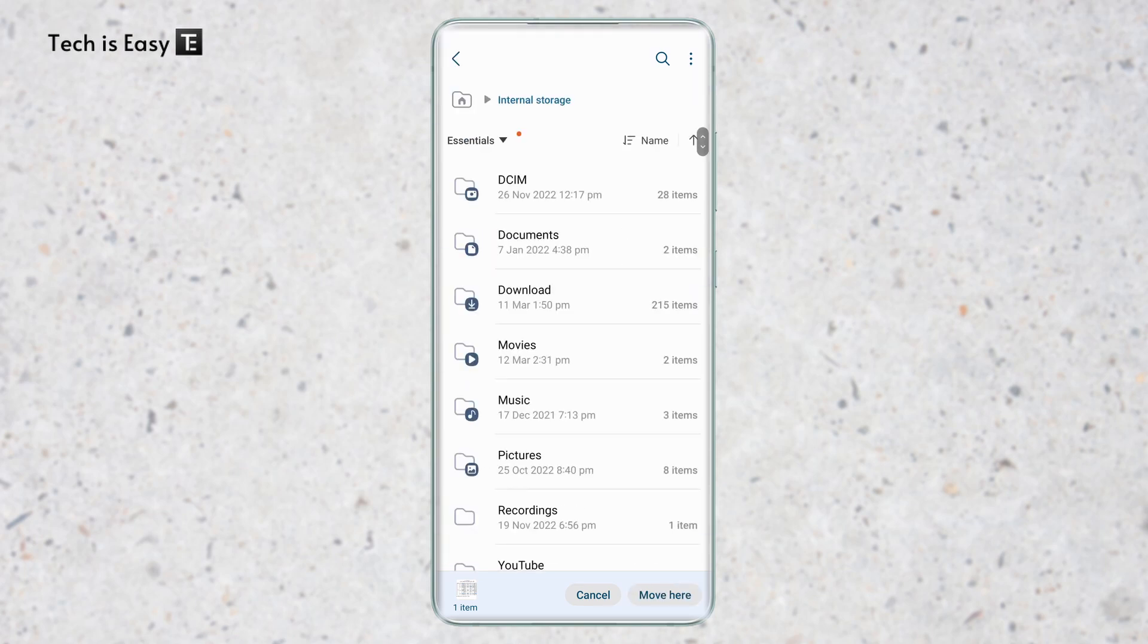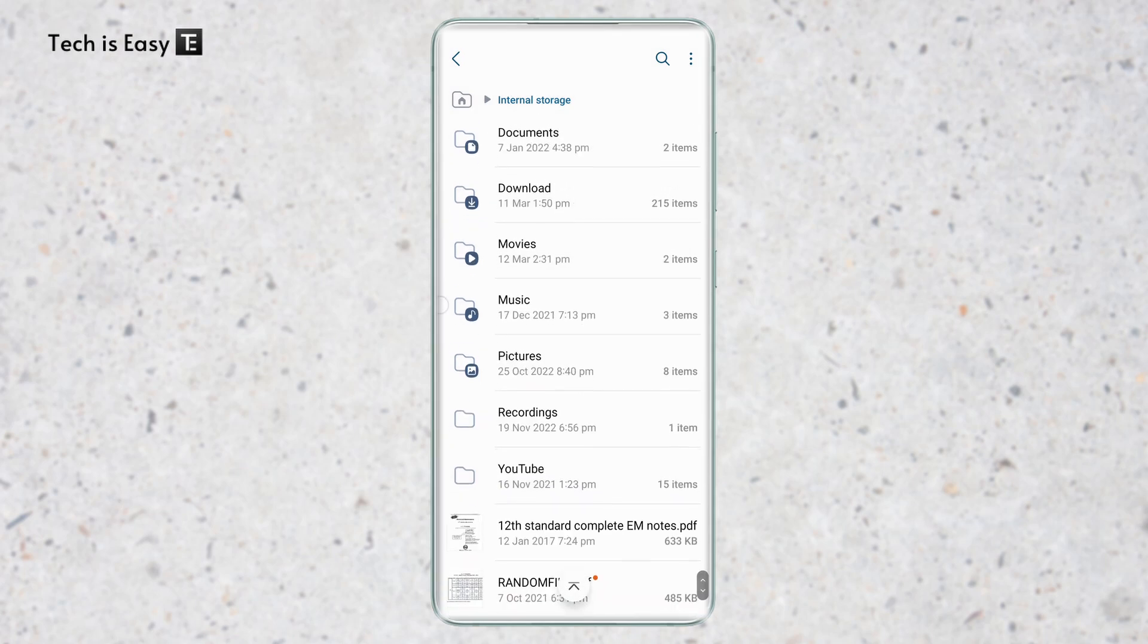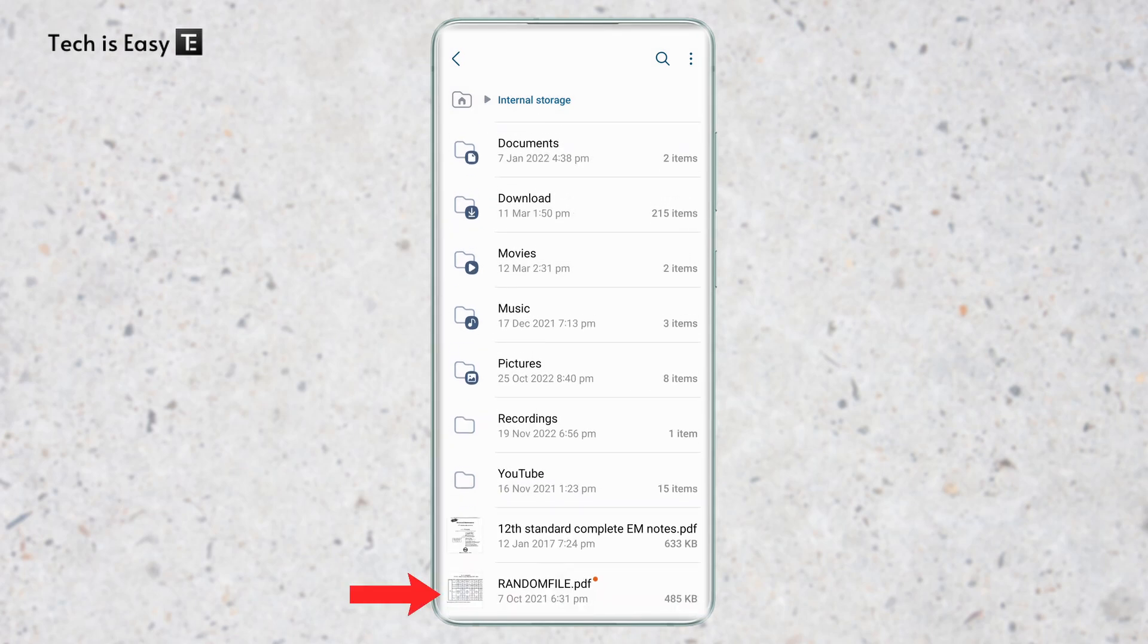So for now, I'll just click on move here and now it's done. So if I scroll down, as you can see, random file dot PDF has now moved to my internal storage.